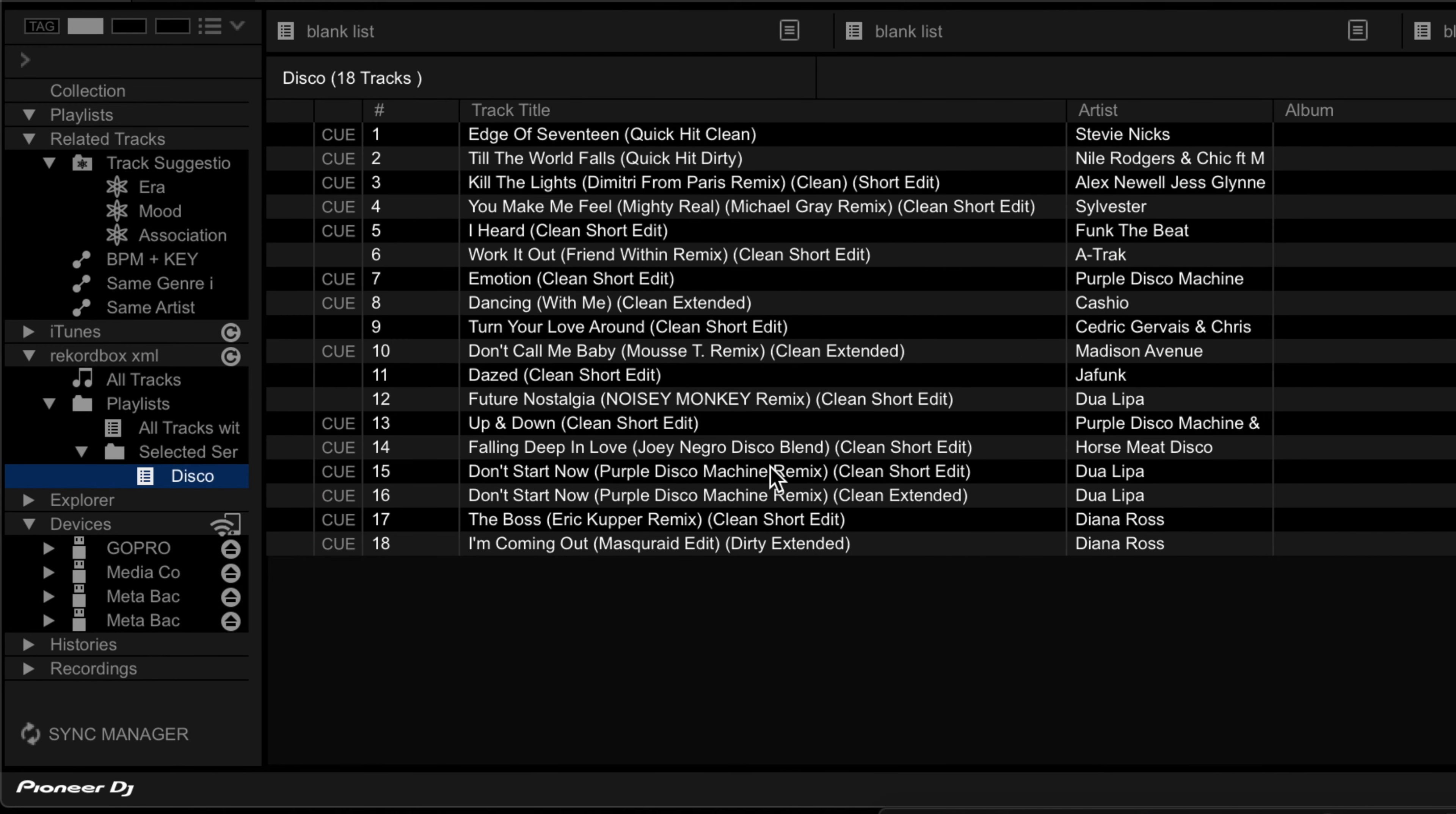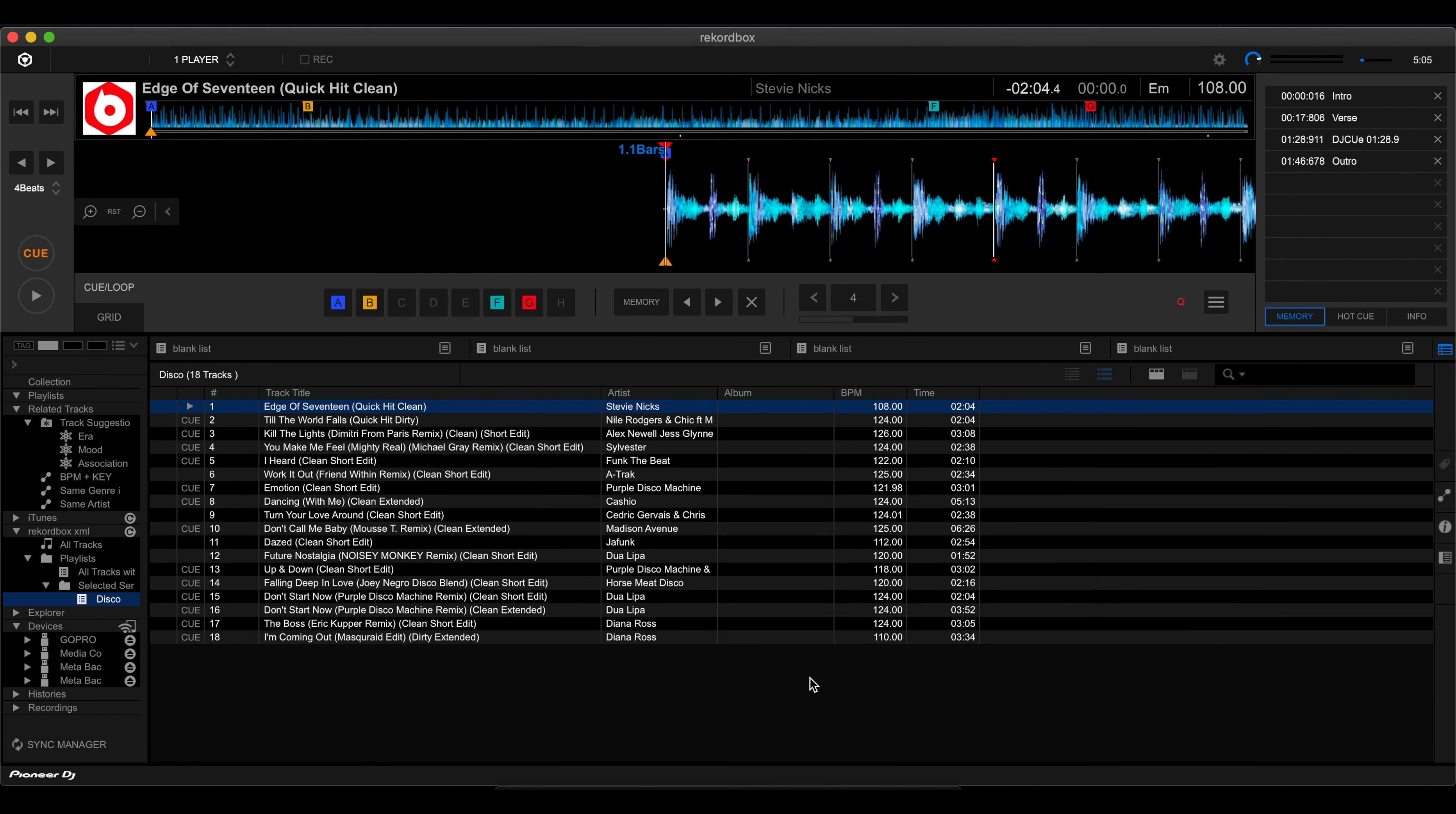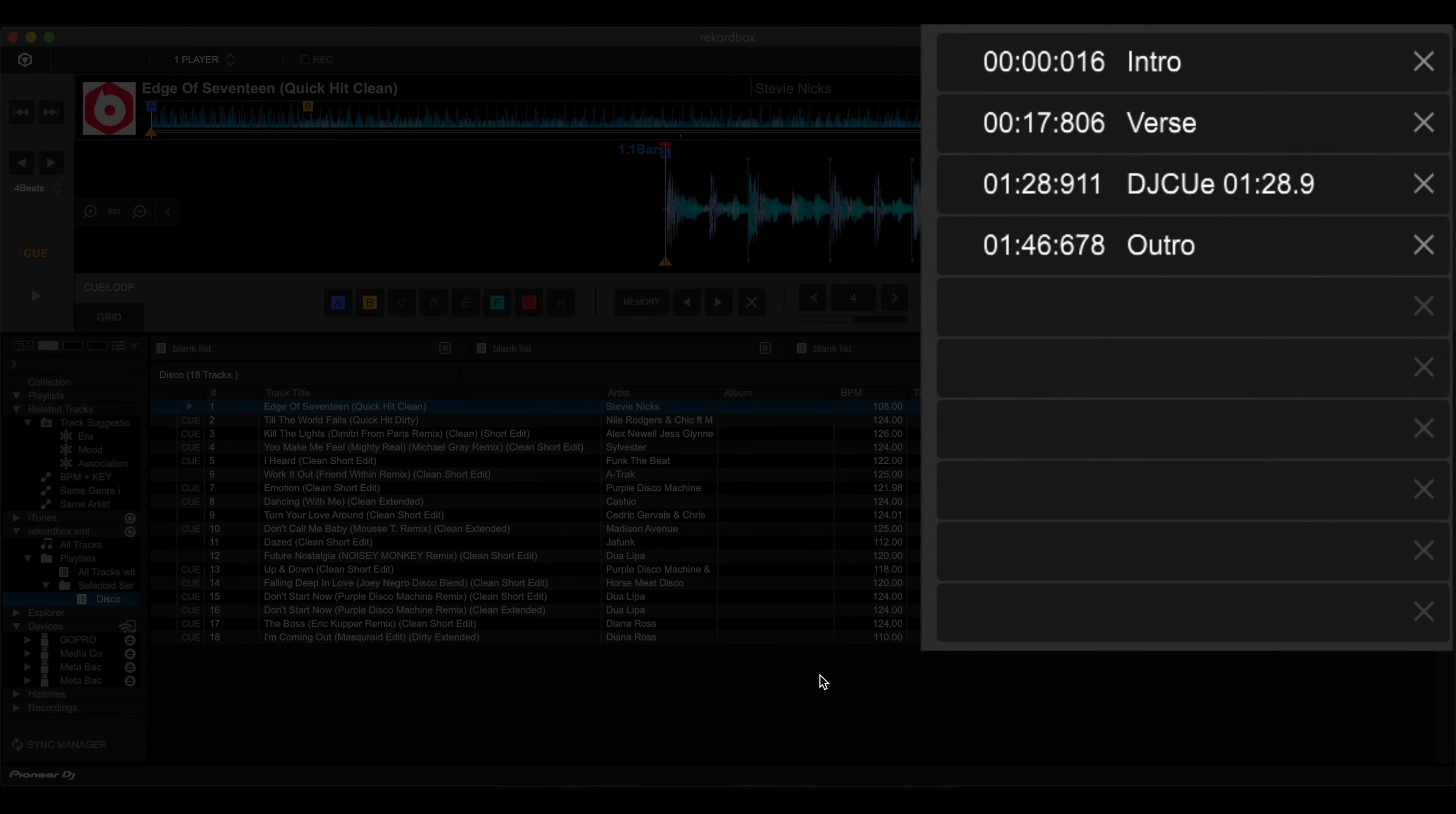Now let's try loading a song here. Stevie Nicks track. So as you can see, we've got all of our hot cues here on screen, along with the corresponding colors. And we also have the labels. So I've got intro, verse, and outro.